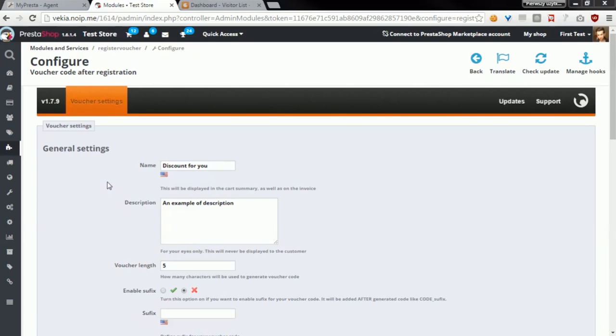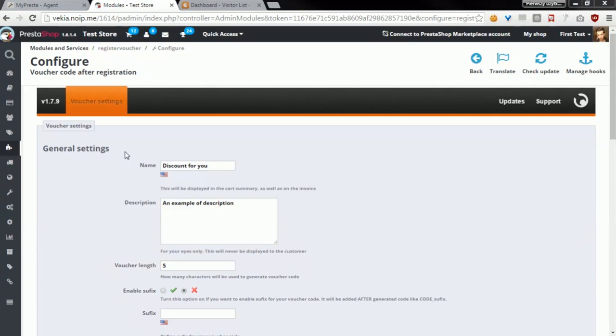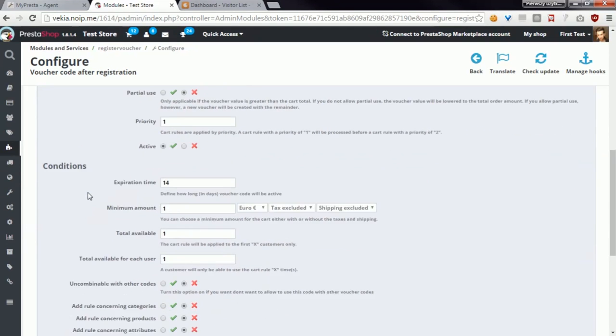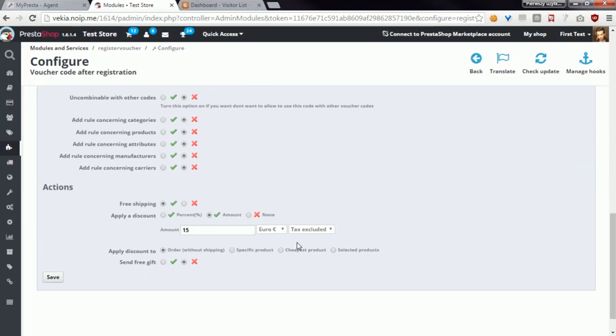So each module from our offer contains a section where you can define settings of vouchers that the module will generate. Advanced voucher customization tool contains three sections: General settings, Conditions, and Actions.